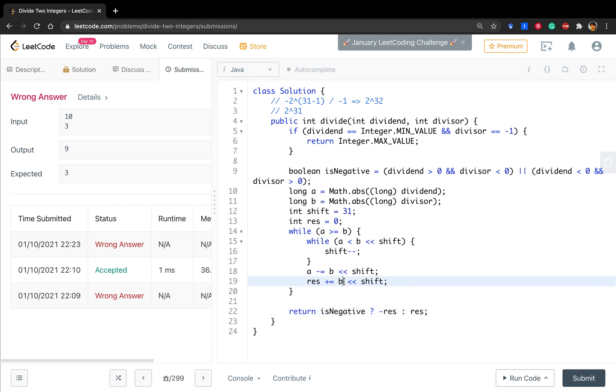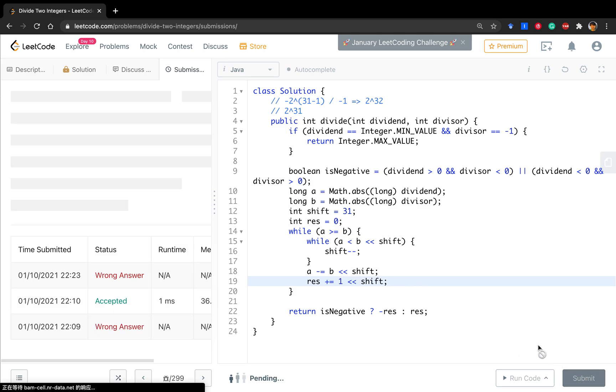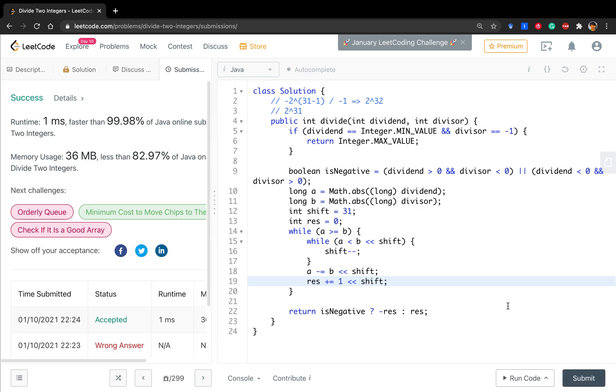Oh sorry, this is not b, this is one. Because we only care about the power of two. Okay, thank you for watching. See you next time.